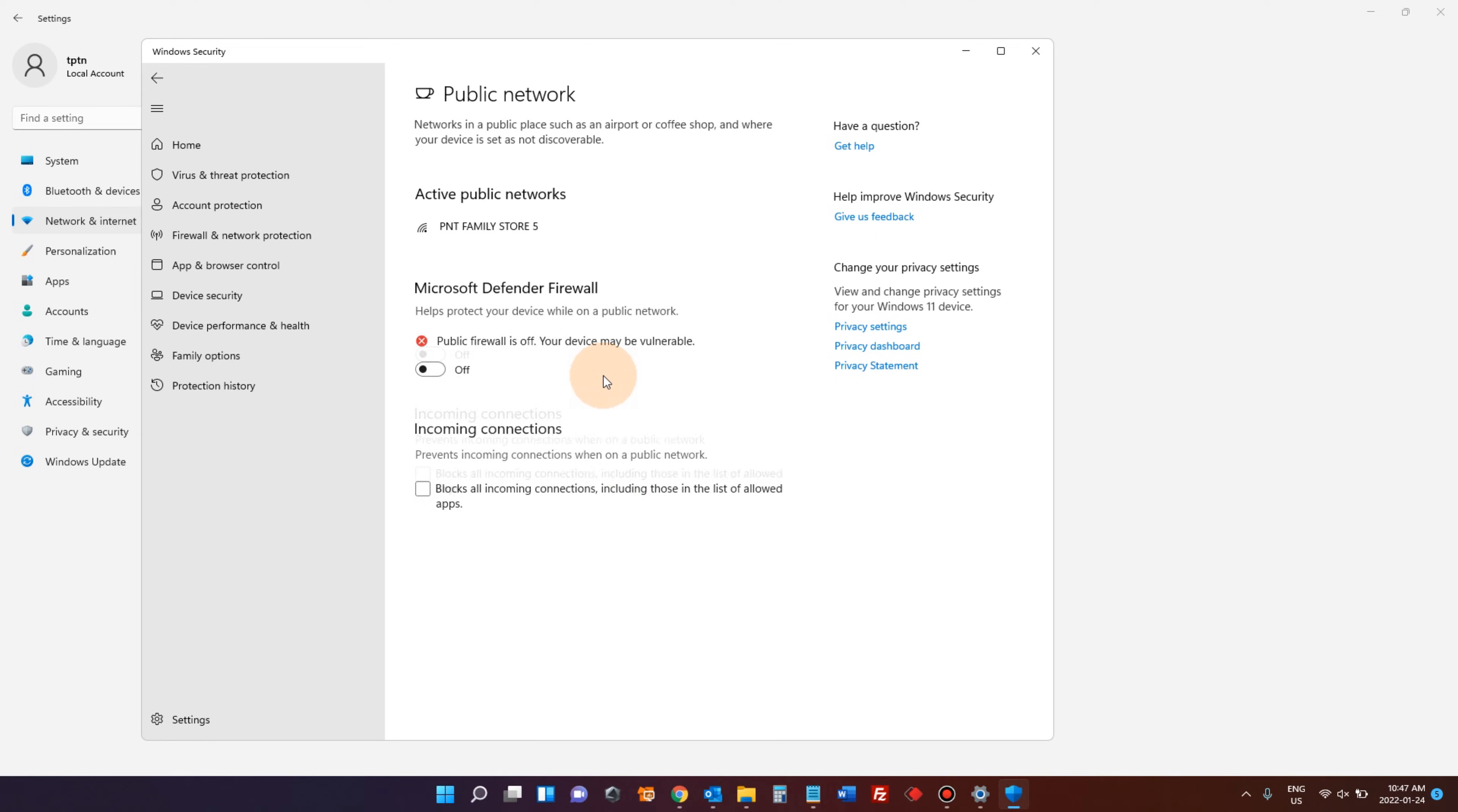There are some cases where you cannot see this on and off button. If you do not see this button or everything is grayed out, maybe that means you are not logged in as an administrator account. Maybe you are just logged in as a standard user account.